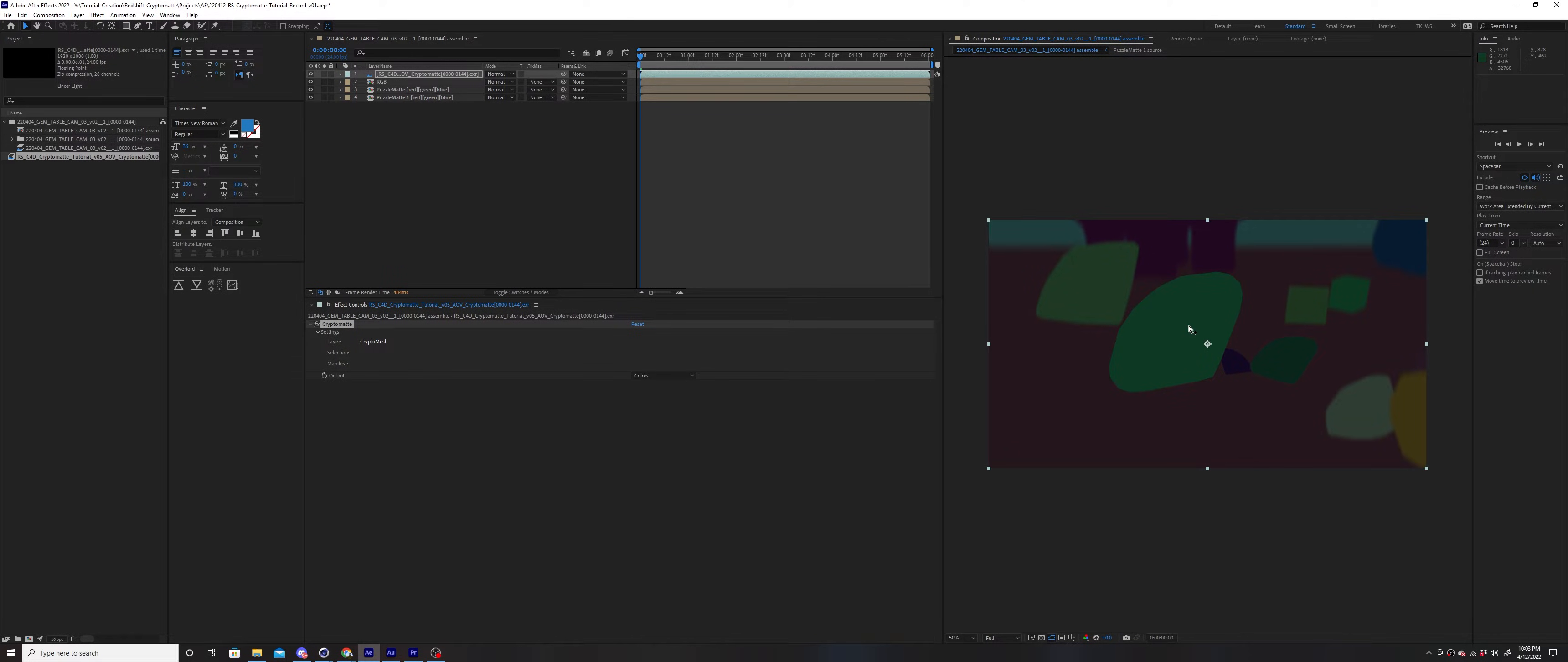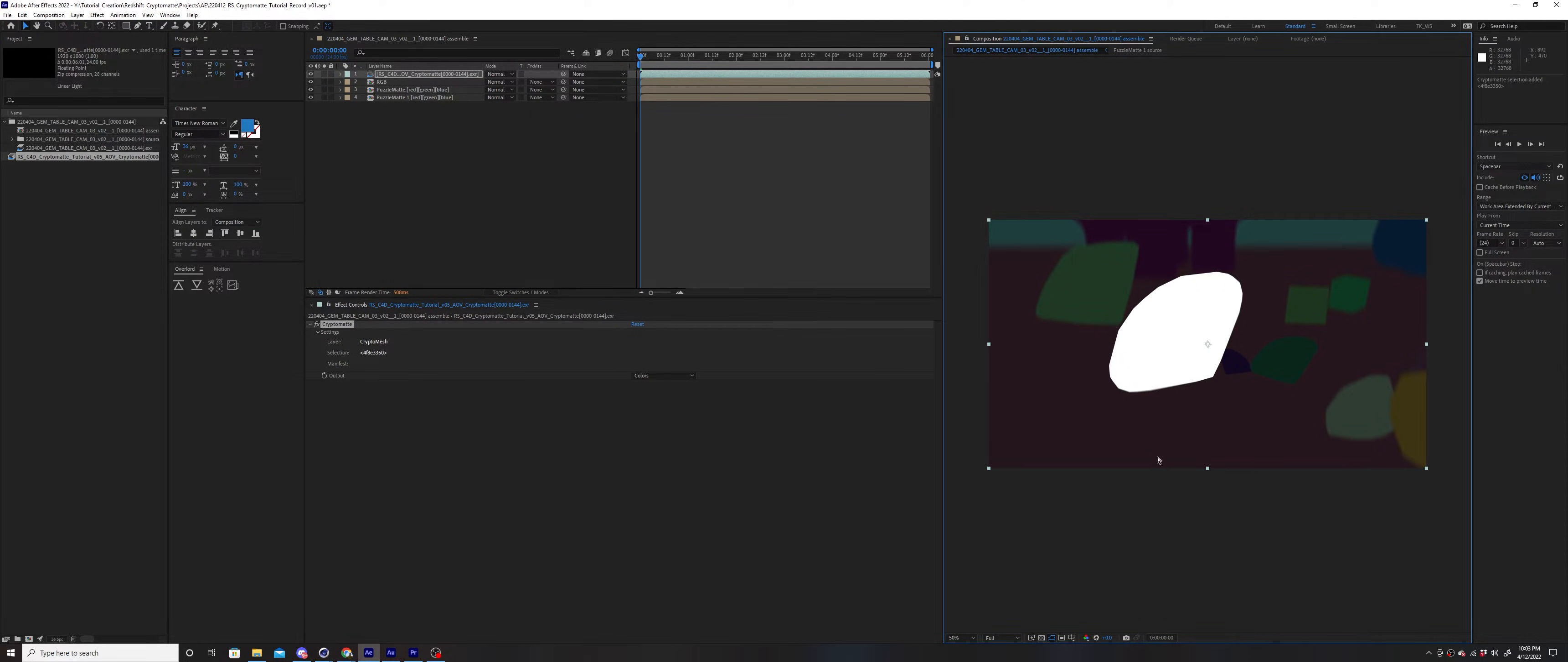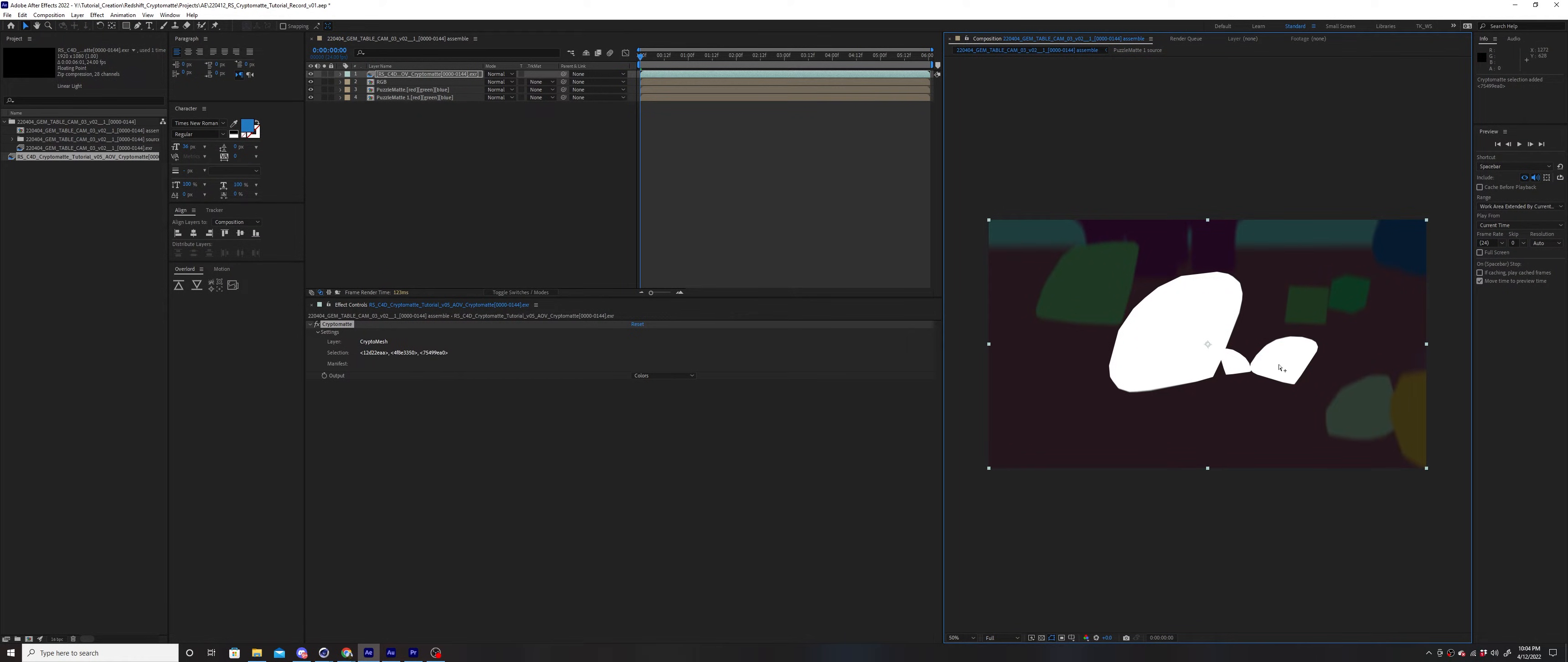With the effect selected in the Effects Controls panel, right-click the object you would like to create a matte for. If you need to select several objects, hold Shift and right-click each object to add them all to the same matte.